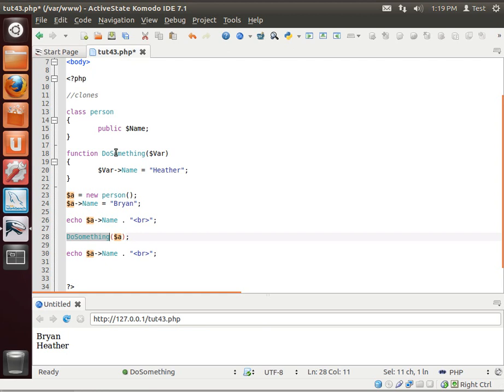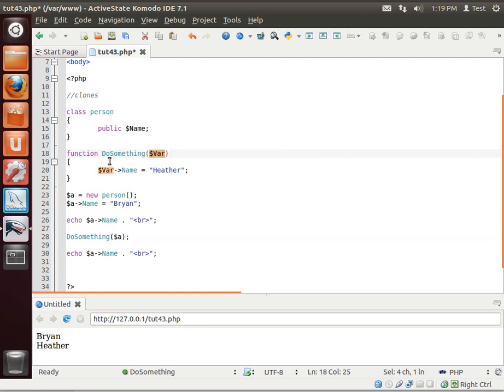PHP uses what's called by reference, which means we are not handing a copy of this object. We're handing the actual object over, so any changes we make in this function will affect the original object.